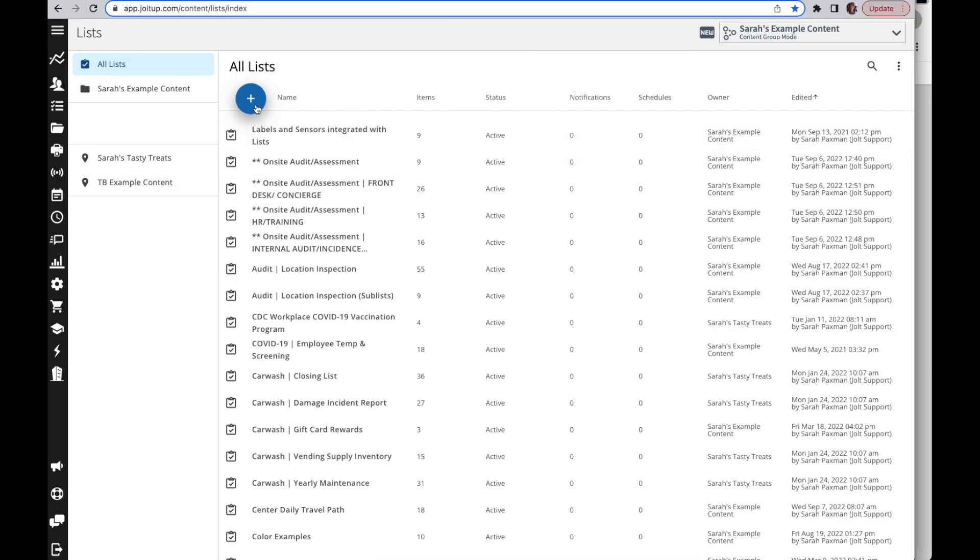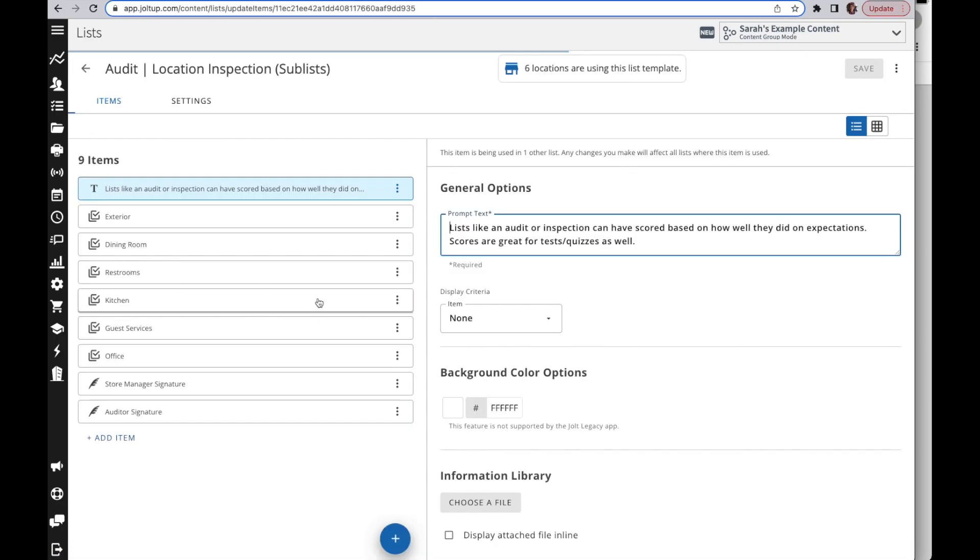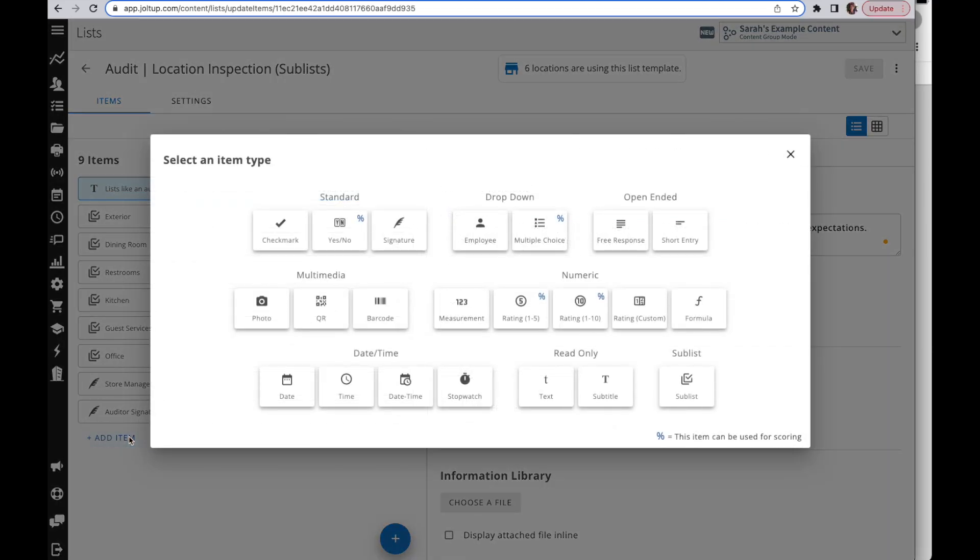I'm going to open my audit inspection with sublists. Once you've created each of your layered lists, when you come in and add in a new item you're going to select this sublist once you get to that top list. So again, create all of your layers, then you're going to create your parent list or top list.